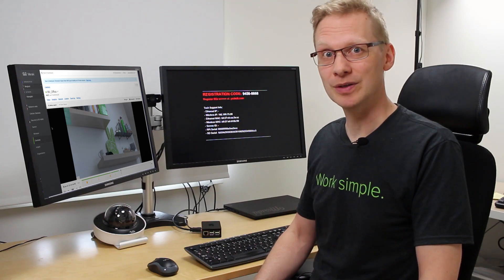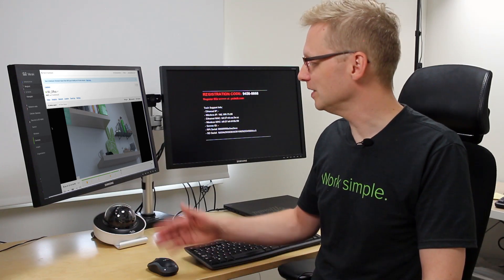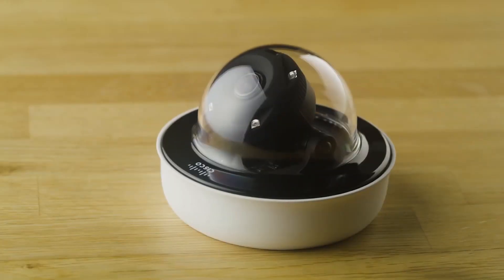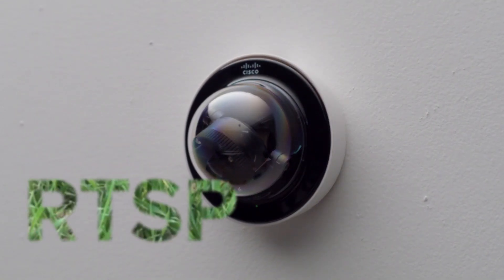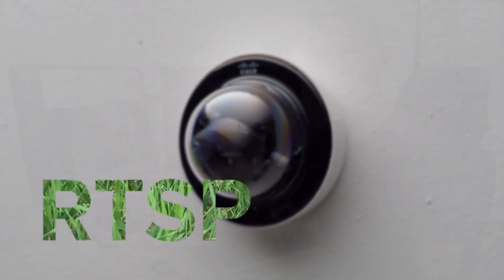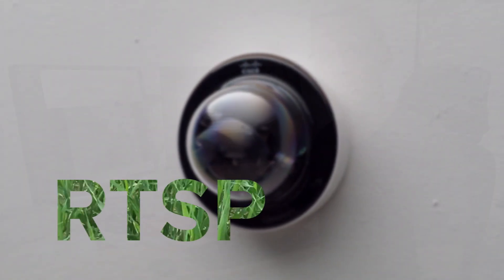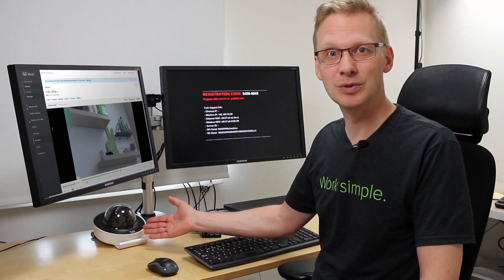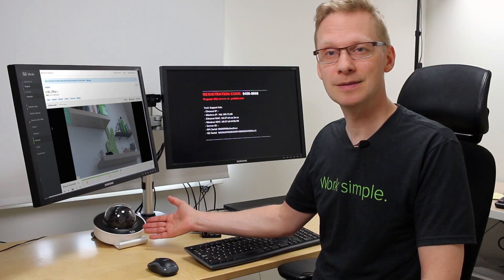I'm going to use two components. The first one is a Cisco Meraki MV camera. It supports real-time streaming protocol, that is a protocol to stream video between devices.